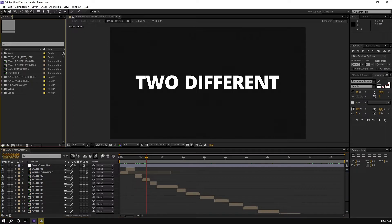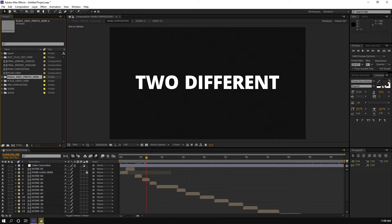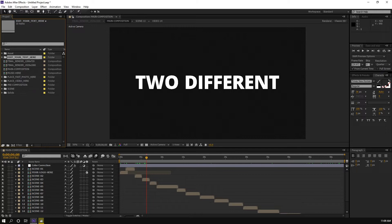So if you already opened the project file, you can see there is a folder. This is the folder 'Edit Your Text Here', and then this is the folder for photo, and then this folder for video. So you just need to focus on these three folders.